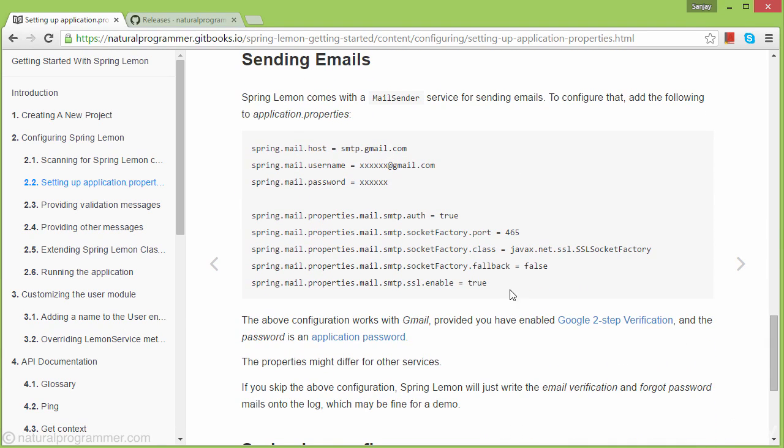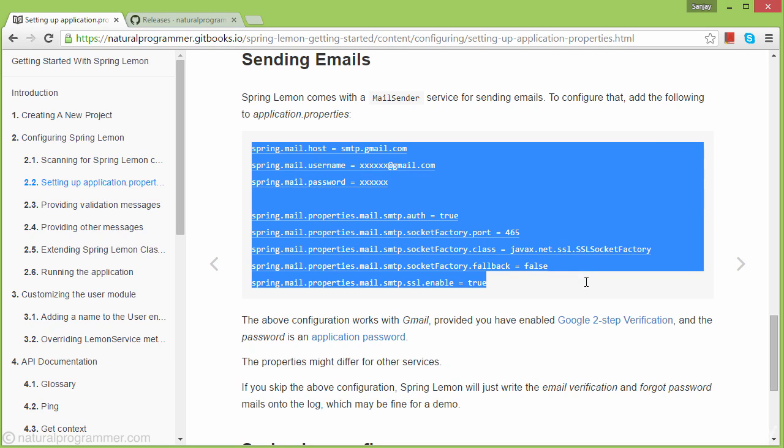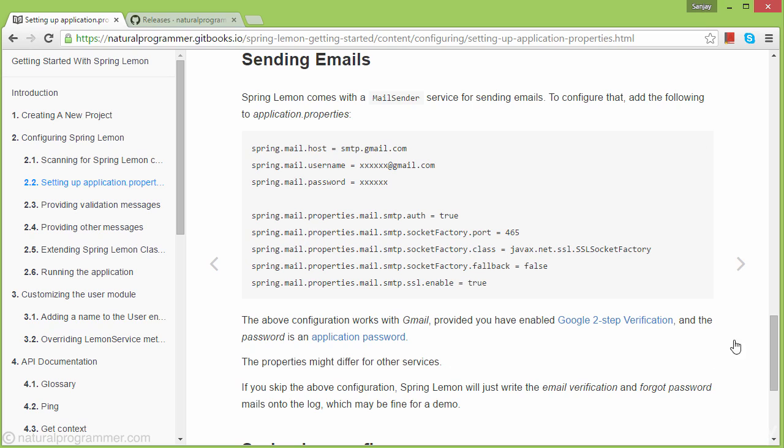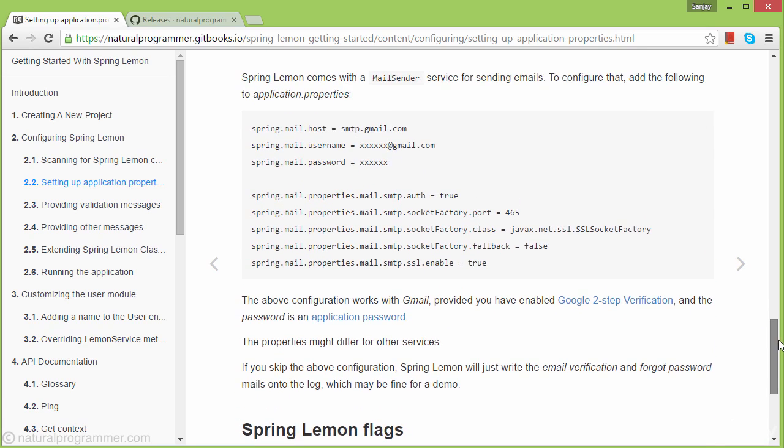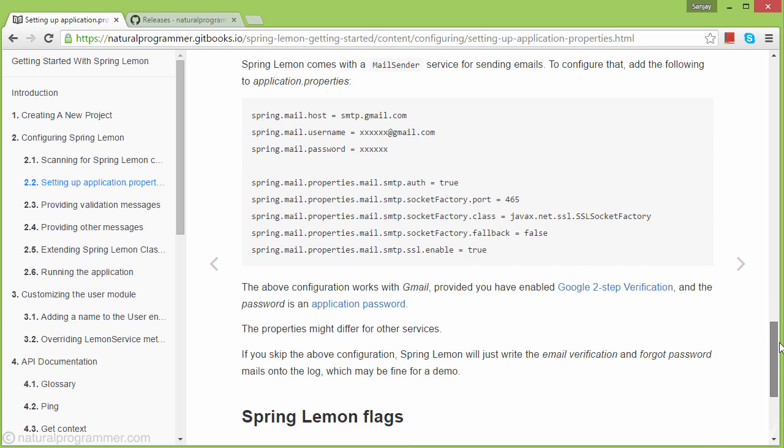Spring Lemon comes with a mail sender, and to configure it you need to provide some properties. For example, configuring Gmail requires specific properties. If you skip these properties as we're doing, emails won't be sent but will be written to the console.